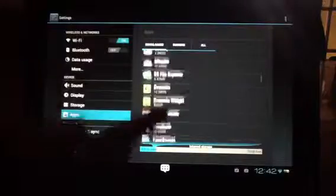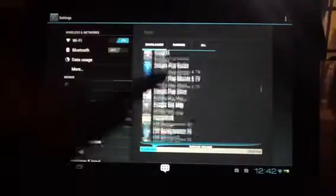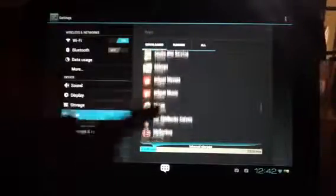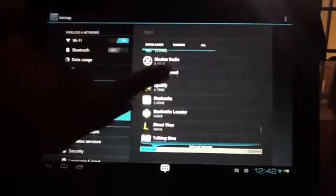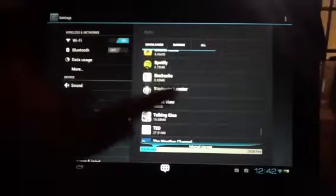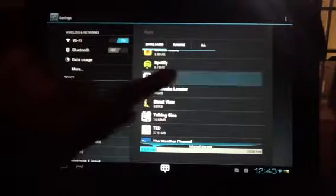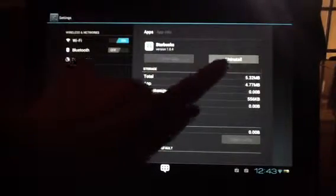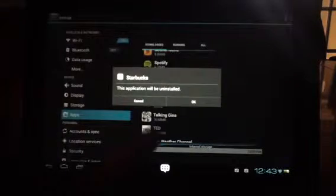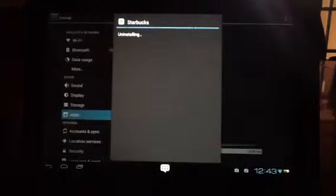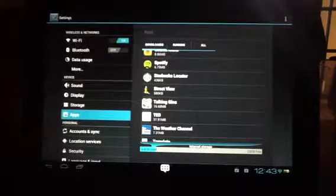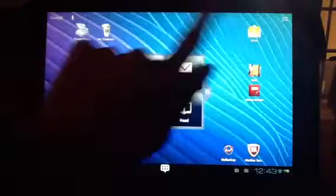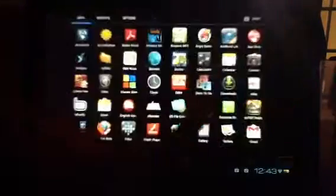If I tap that and decide that I'm not using this particular application that I just downloaded here, I don't like it, I can go ahead and tap the application that I want to uninstall. And then you'll see an uninstall option. You just click on uninstall and OK, and it will uninstall that application. That will no longer show up under your apps menu.